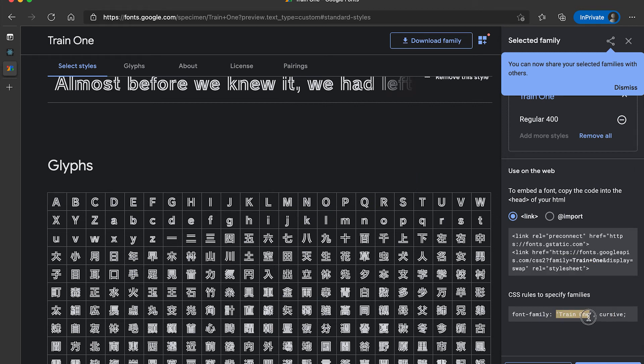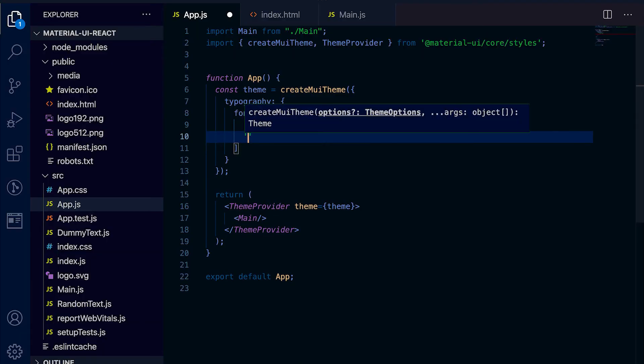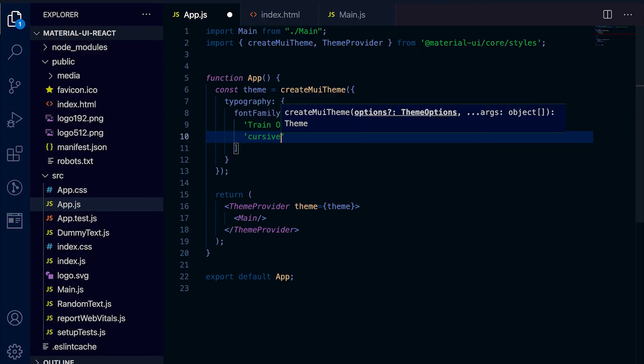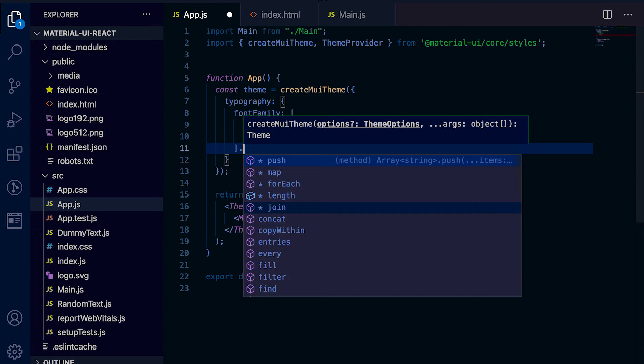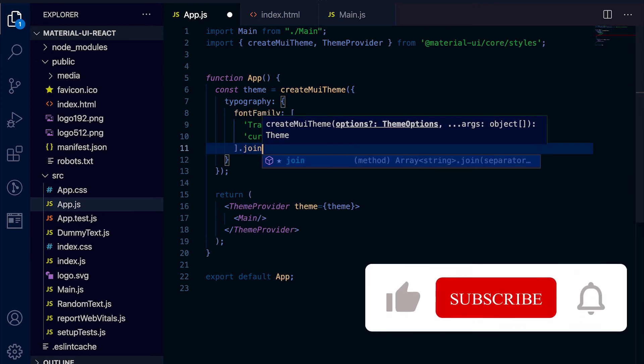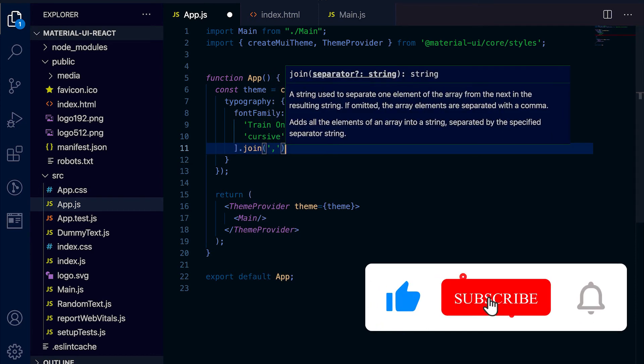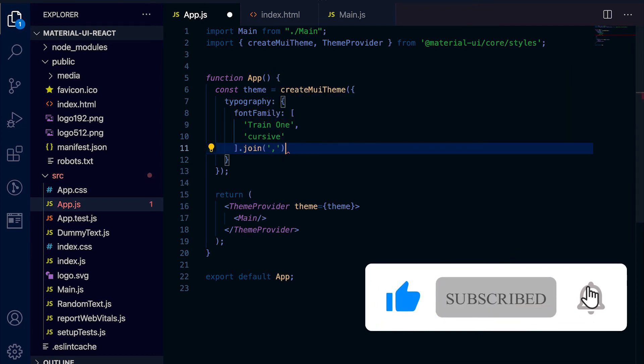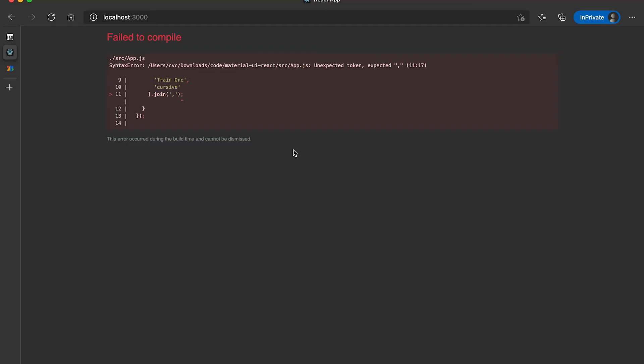So here you can see that Train One and it's cursive. Here I'm going to add Train One and cursive and we need to join it. Okay, now if I check it here, you can see that this Hello World text changed to this Train One font.